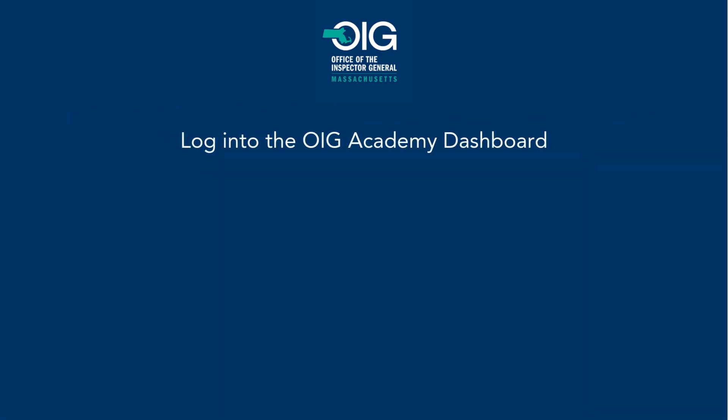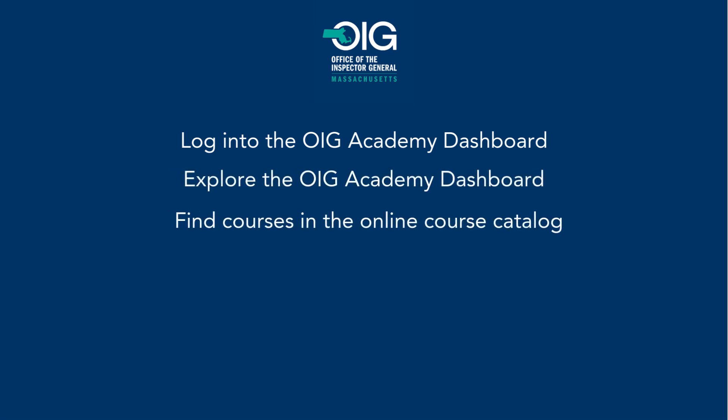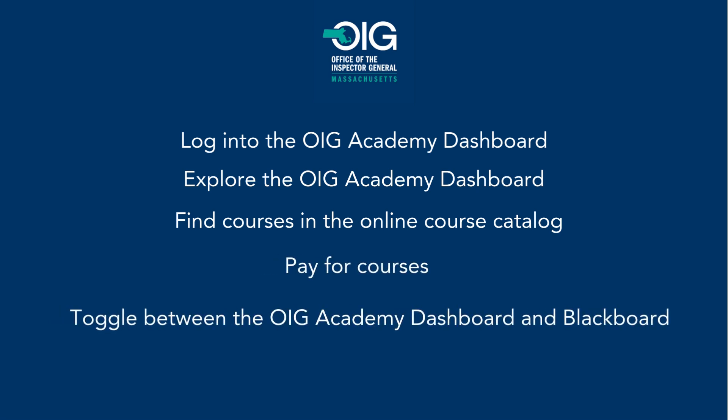By the end of this video, you will be able to log into the OIG Academy dashboard, explore the OIG Academy dashboard, find courses in the online course catalog, pay for courses, toggle between the OIG Academy dashboard and Blackboard, and finally access your course in Blackboard.